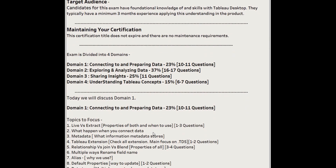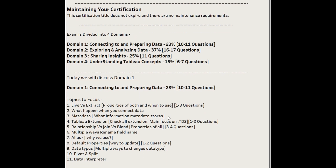Today we are going to discuss Domain 1: Connecting to and Preparing the Data, where you will get 10 to 11 questions. The focus topics are: live versus extract, what happens when you connect to data, metadata and Tableau extensions (mainly focus on .tds files), relationship versus join versus blend (expect 3-4+ questions), and multiple ways to rename a field, aliases, default properties, data types, pivot and split, and data interpreter — 11 topics in total for this domain.